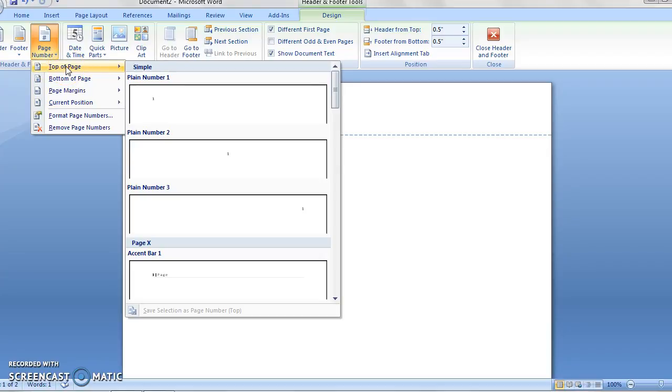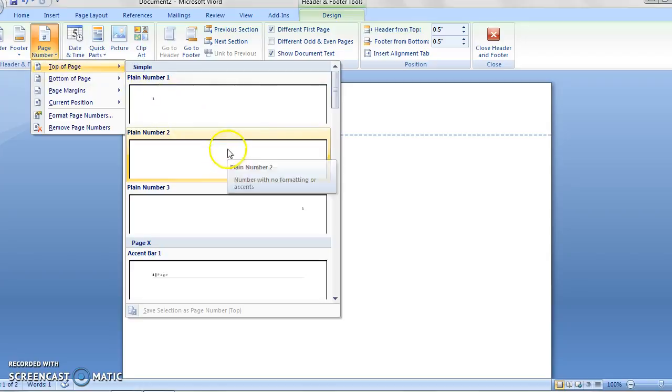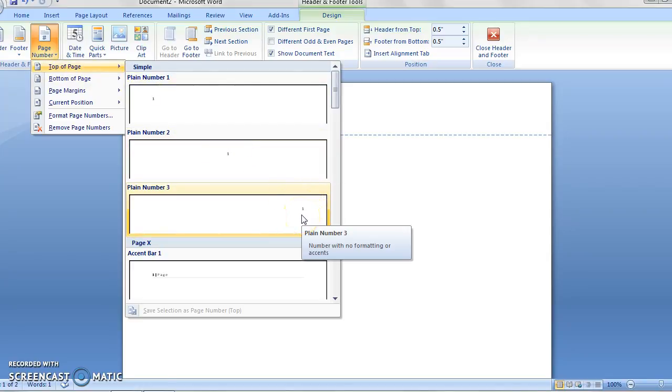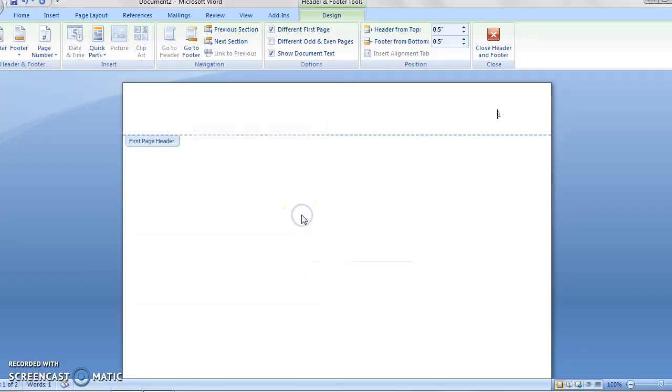What we want is our page number on the top of the page, and we want it all the way on the right. You can see this is on the left, this is in the middle, this is on the right. And so we pick plain number three, click on it, and you can see now we've got page number one over here. This is page one, so that's a great start.